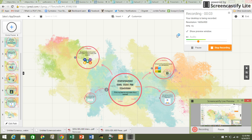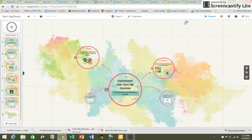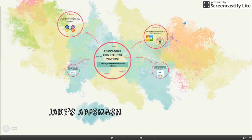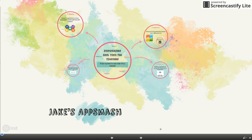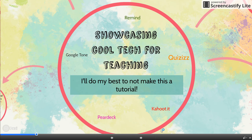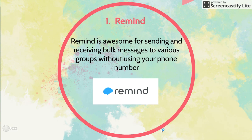Hi everyone, welcome to my app smash. I'm gonna start off with a quick Prezi that I made — this isn't actually one of the programs I'm gonna showcase, I just liked it. I'm gonna do my best not to make this a tutorial. I'm going to go through Remind, Quizizz, Kahoot, Pear Deck, and Google Tone as an extension.